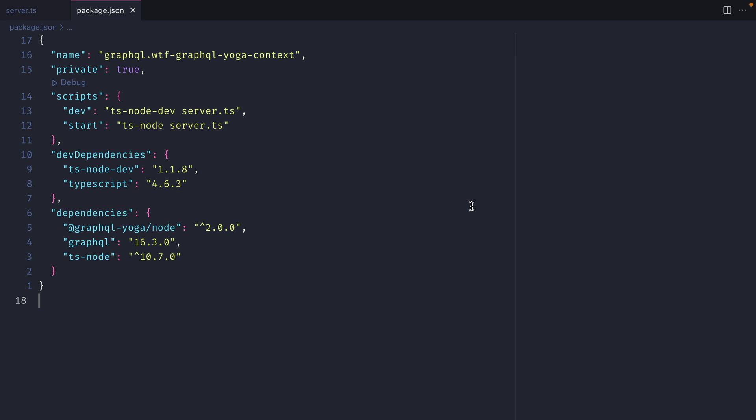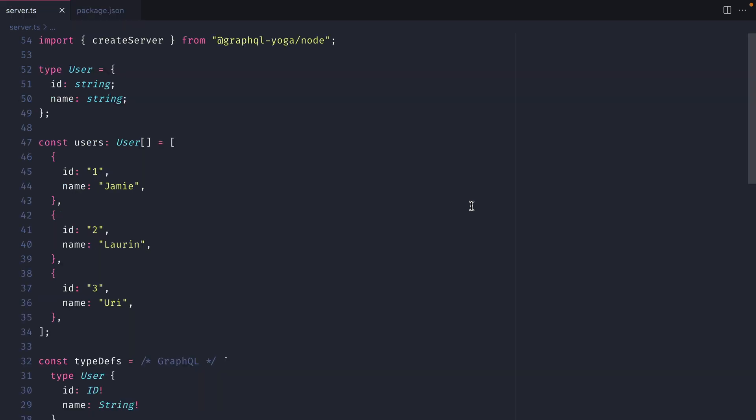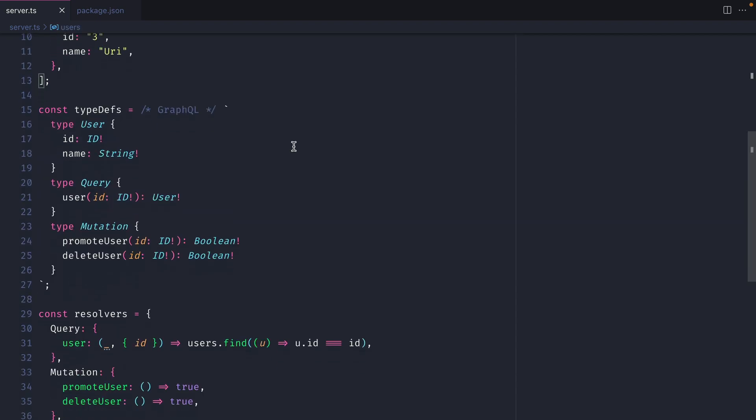Let's move on over to the code and have a look at what we have. Here we have a simple project using TypeScript and GraphQL yoga. Inside of server.ts we have a GraphQL yoga. We also have a type for our user here and then we have an array of users. This could come from a database.